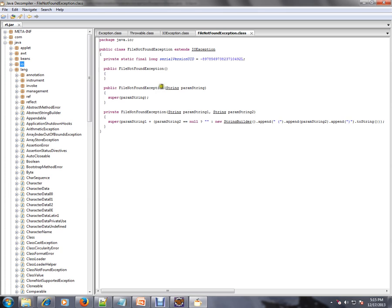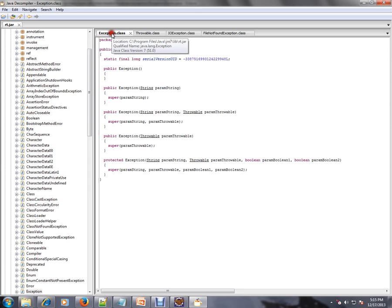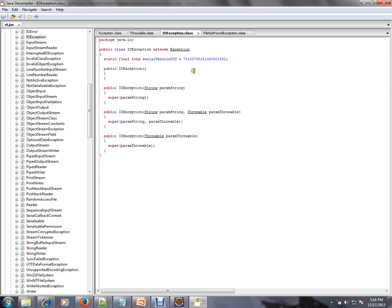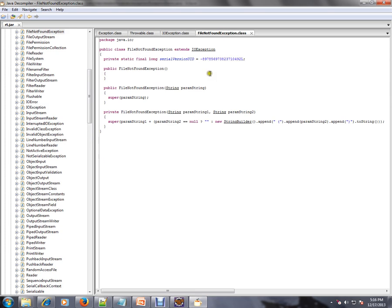So let's see what is the base class. If you see here, exception class extends from throwable. Then IO exception extends from exception. File not found exception extends from exception. So let's see the root. This is the child class and this is its parent class.